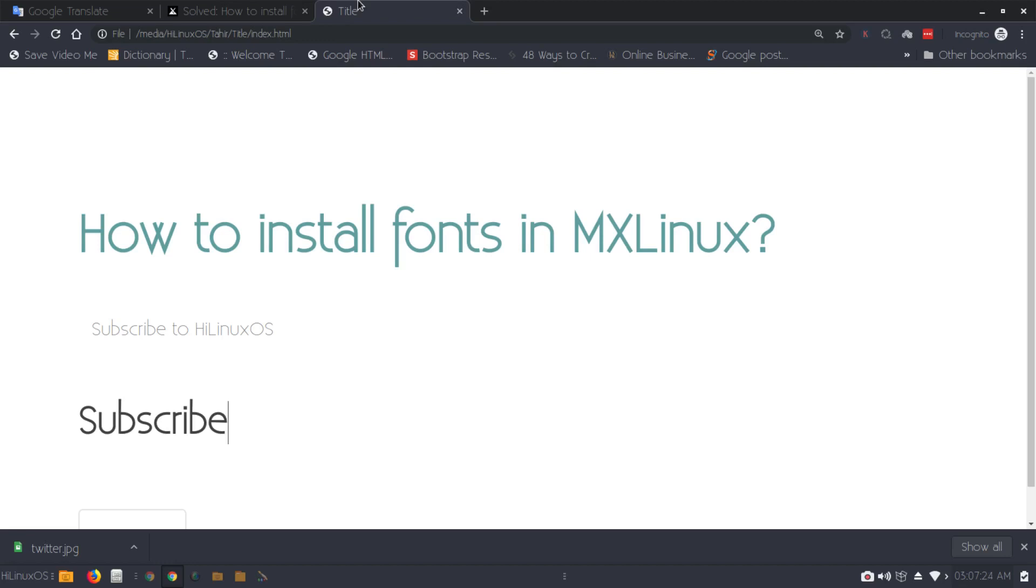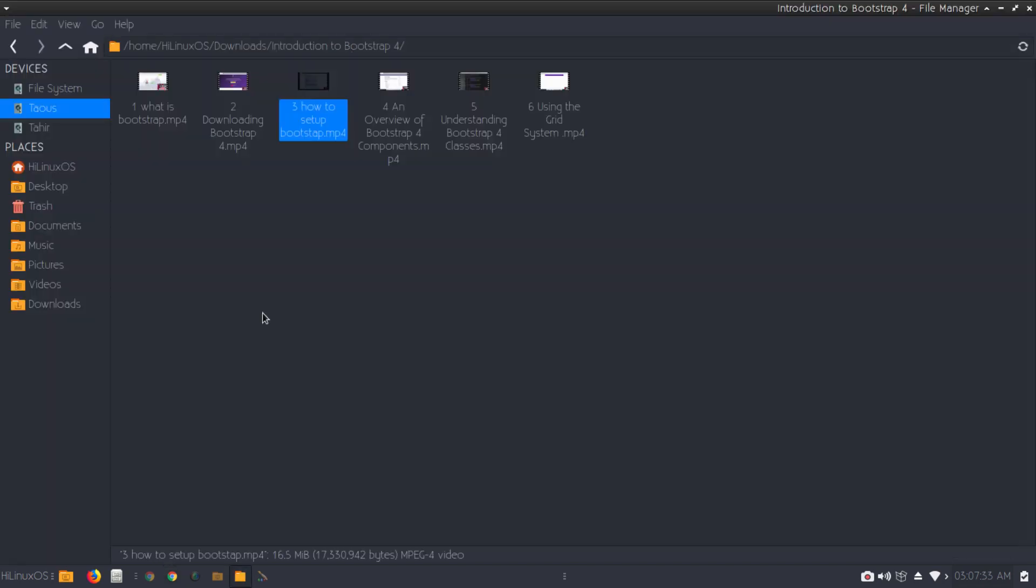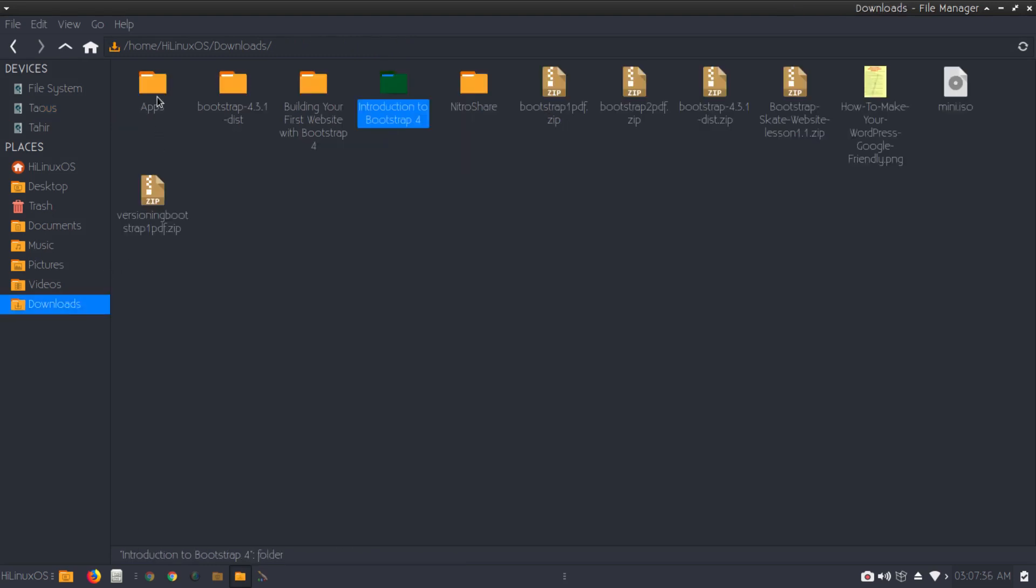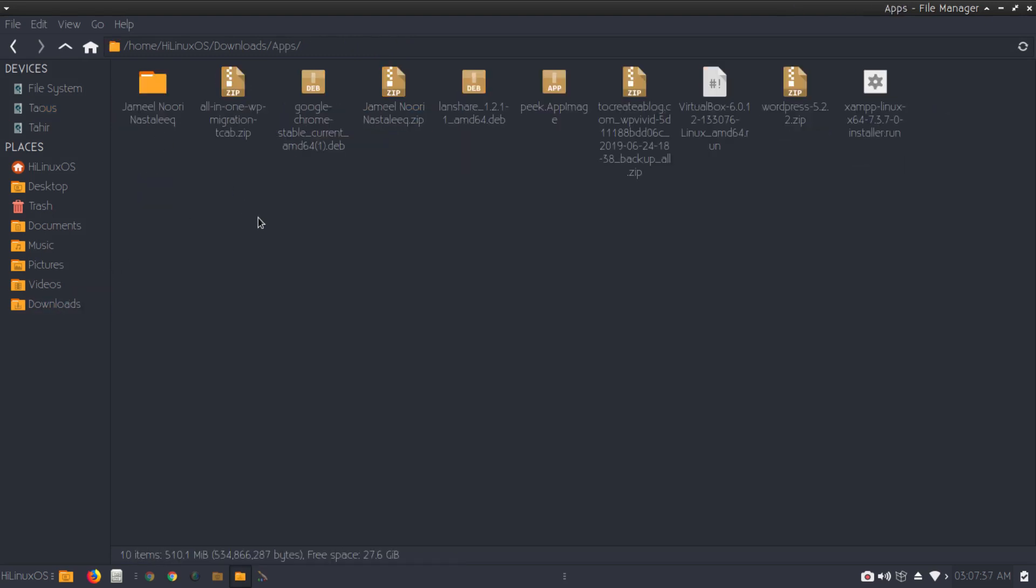Hello and welcome. In this video I will show you how to install custom fonts in MX Linux. It's very simple and easy. If I open my folder, go to downloads and apps...